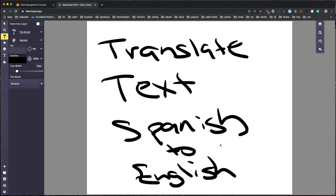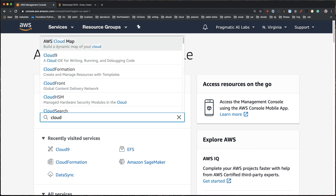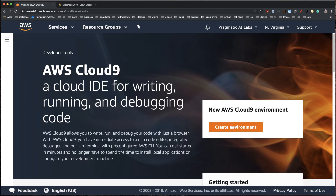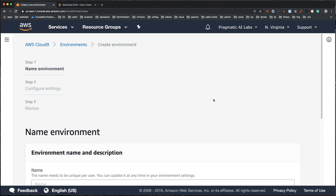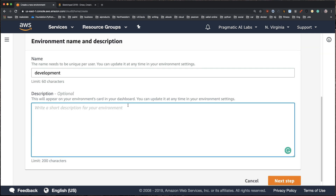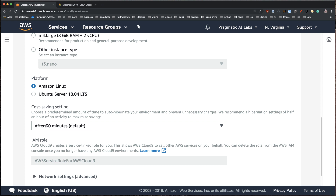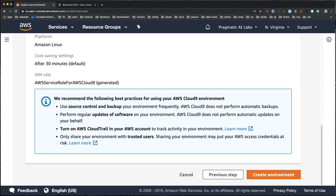The first thing I'm going to do is go to the AWS Management Console and type in Cloud9. Cloud9 is one of my favorite environments for doing software development. I'm going to create a new environment — we'll call this 'development' and just call this 'my development environment for AWS.' I'll leave the settings and create a new EC2 micro instance, which is a free-tier eligible instance that automatically times out after 30 minutes — a great cost savings tool.